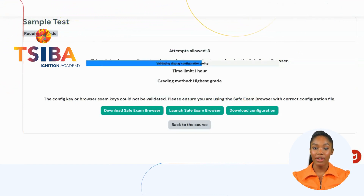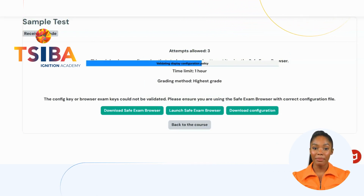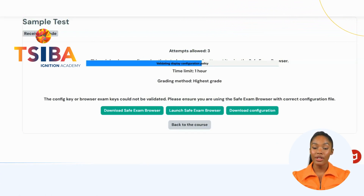You have the option to complete your test and submit it when finished, or you can use the power button to exit the test.